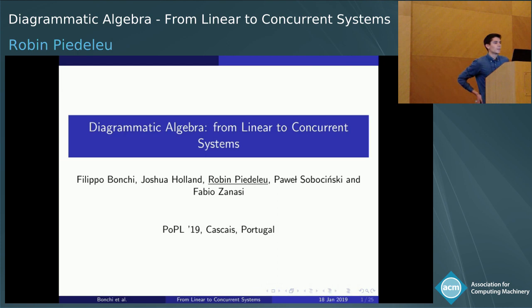Dramatic Algebra from Linear to Concurrent Systems. Thank you, Noam. I'd also like to thank my co-authors, Filippo Blanqui, Josh Holland, Pavel Sobosinski, and Fabio Zanasi.